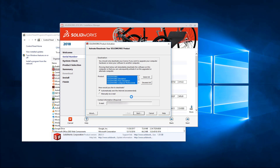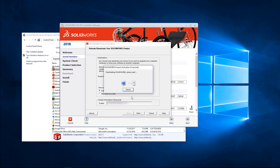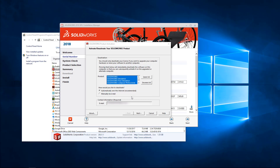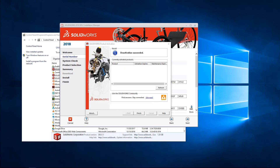At this point a few things may happen depending on the situation. If we're going from an evaluation license we may be prompted that the transfer is going to fail, and that's all right — it's okay because the evaluation license can't be transferred. We just want to make sure the evaluation license is off the computer. If we're going from one permanent serial number to another, the deactivation will succeed, as we can see here. Once that's completed we'll see that the deactivation is successful, and then we'll click on Finish.